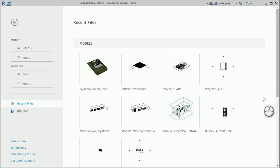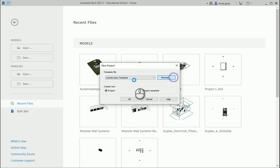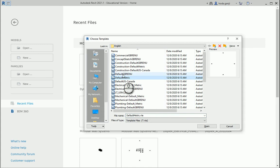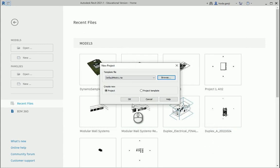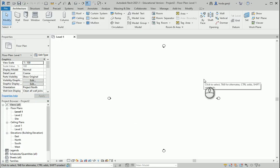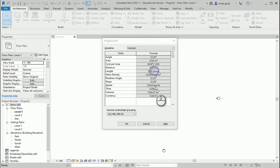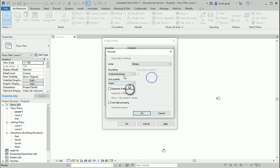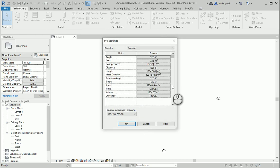Hello everyone, this is Hoda Ganji. In this video I'm going to show you how we can relate an image to some geometries in Revit using Dynamo. I'm going to open a new file and go with the default metric template. Before opening Dynamo I usually prefer to set the units to meters, because then numbers between 0 and 1 in Dynamo mean 0 to 1 meters, which makes more sense than 0 to 1 millimeter.